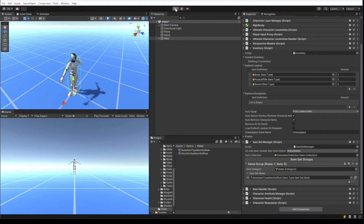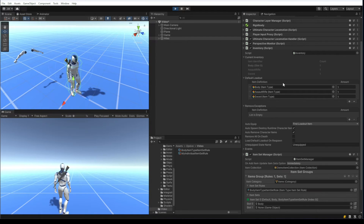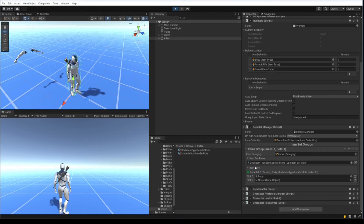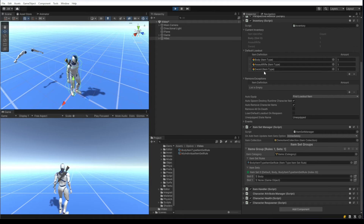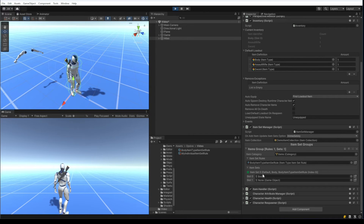I've replaced that item set rule with the body item type item set rule. Now when I hit play, instead of four different item sets, I just have this singular body item set. The reason is that even though the default loadout has the assault rifle and sword, there are no rules for those item types, so it doesn't know what to do with them. We just get the body item from the body item type in the default loadout.